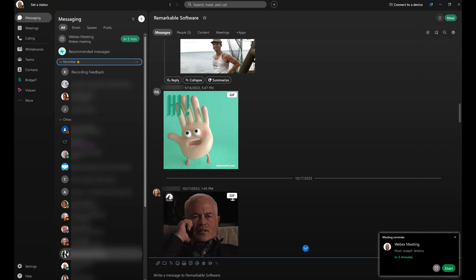About five minutes before your meeting, you'll see a meeting reminder pop up. It appears in two places: the top left corner of the app, and, if you have notifications enabled, in the lower right corner of your screen. Both options let you start the meeting. Once the meeting begins, the buttons will switch to join meeting for anyone who hasn't yet joined. Just click join meeting when you're ready to hop in.